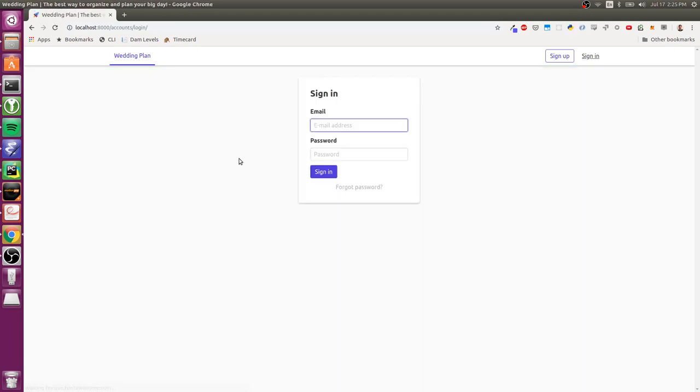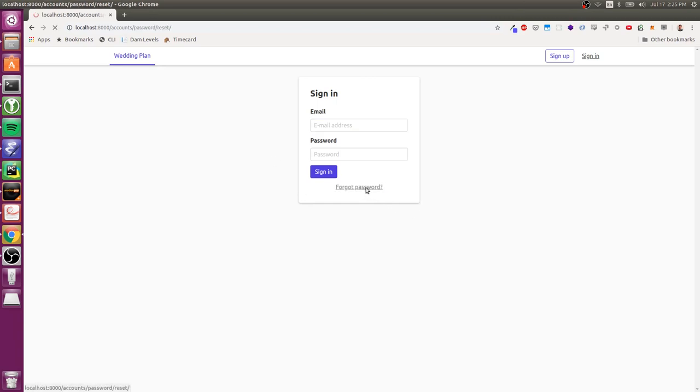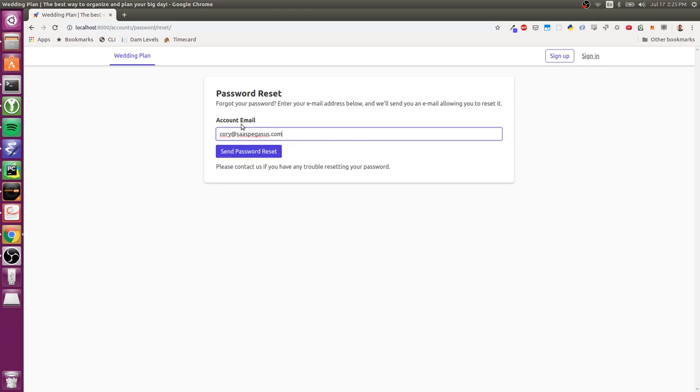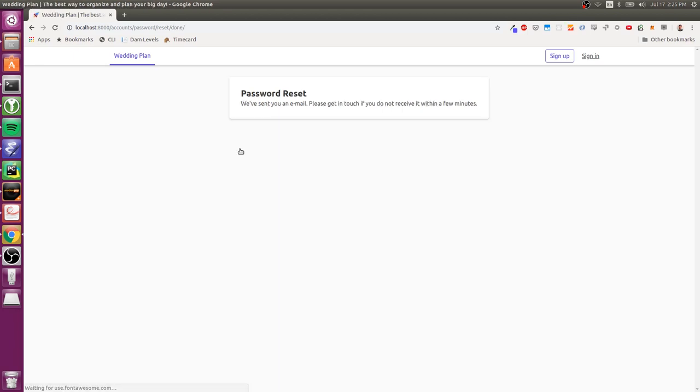Obviously, sign in works the same. The other thing that comes out of the box is a password reset flow. So I can click forgot my password here and I can enter my email and have it send that.